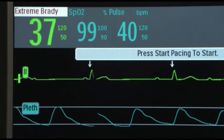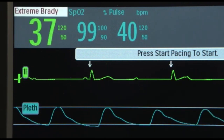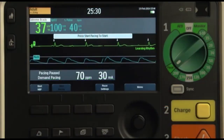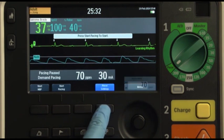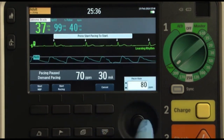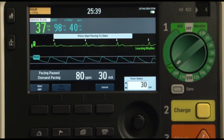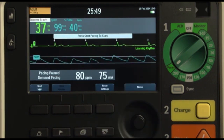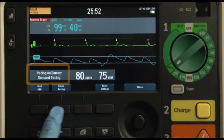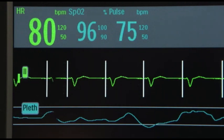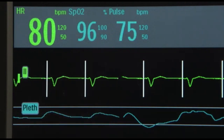In demand mode pacing, the pacer senses the patient's intrinsic heart rate and will pace if the intrinsic signal is lower than the rate programmed by the clinician. For example, if the patient's heart rate becomes slower than the prescribed setting, the pacer will send an electrical stimulus. If the pacer senses that the heart rate is faster than the pacing rate, it inhibits an electrical signal.